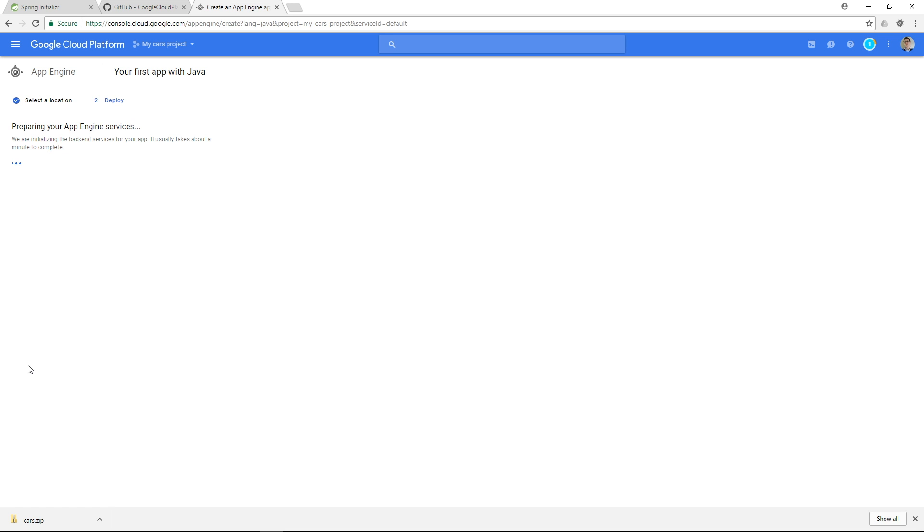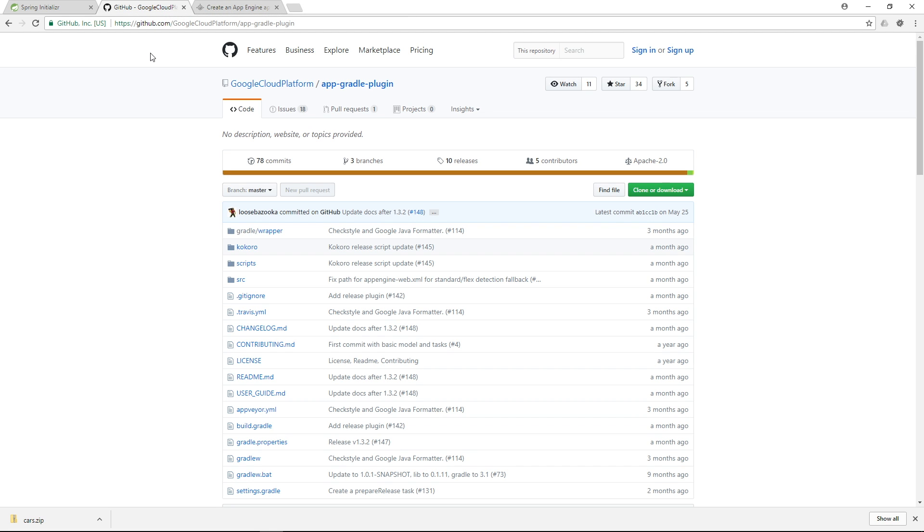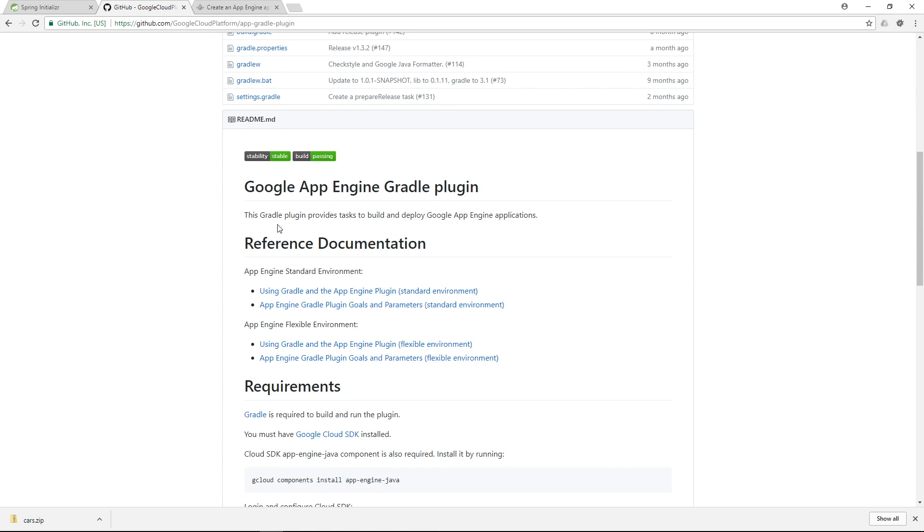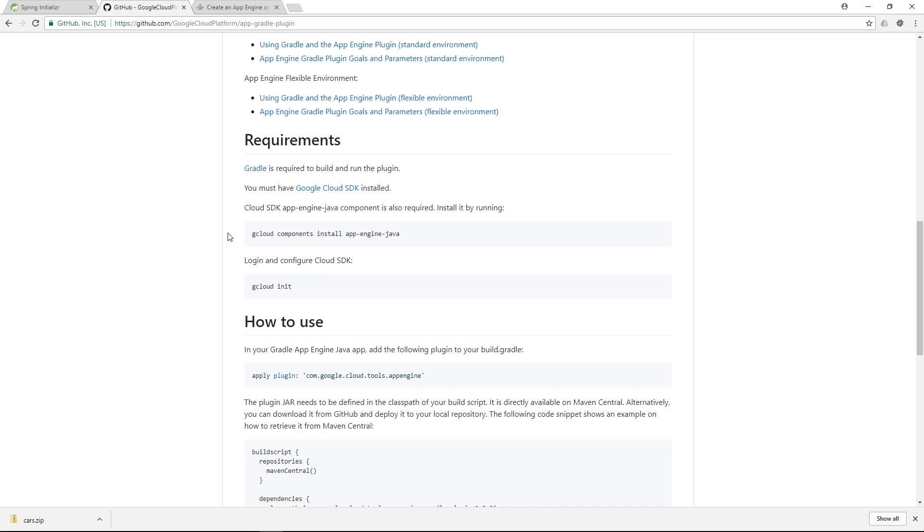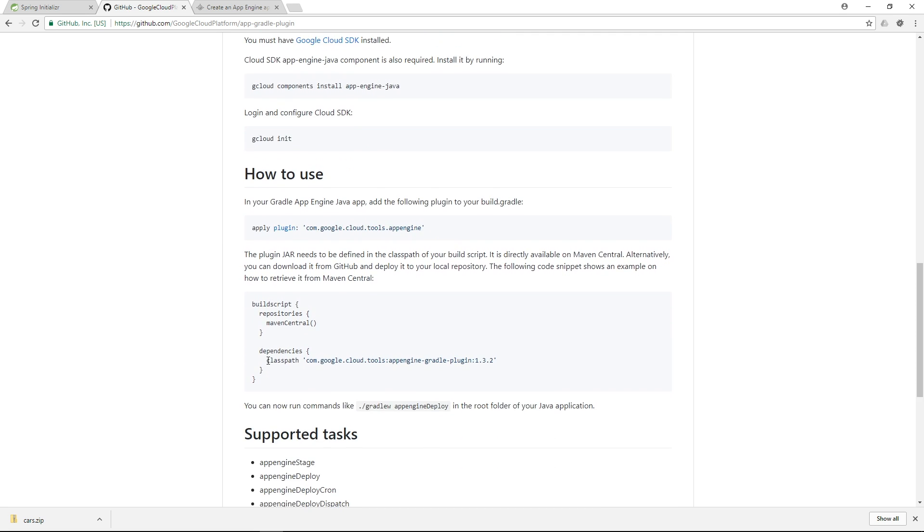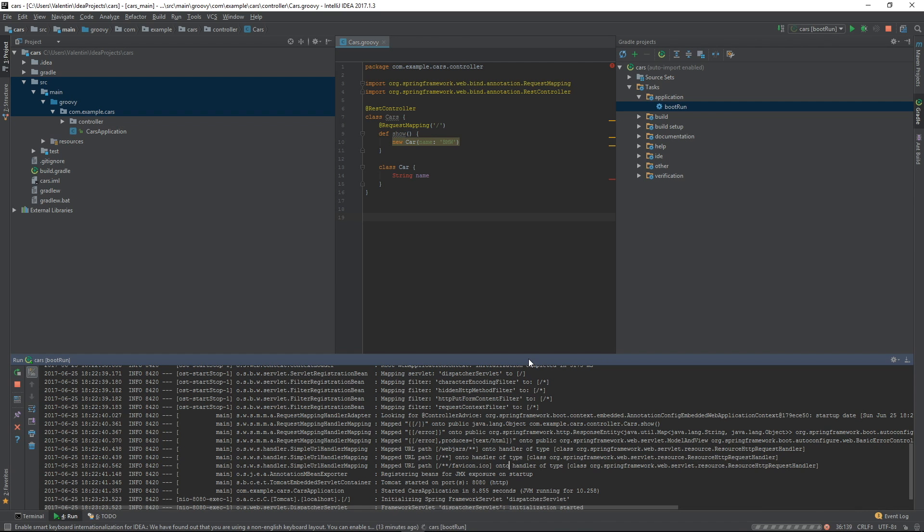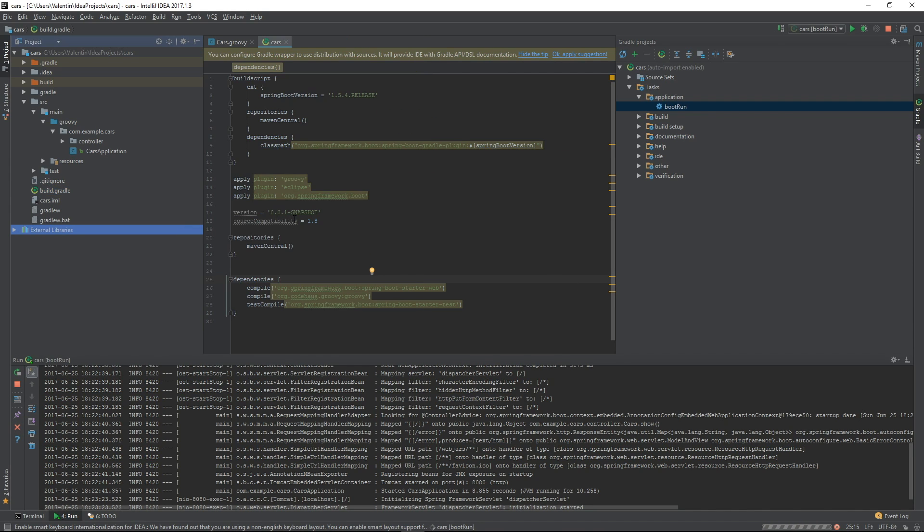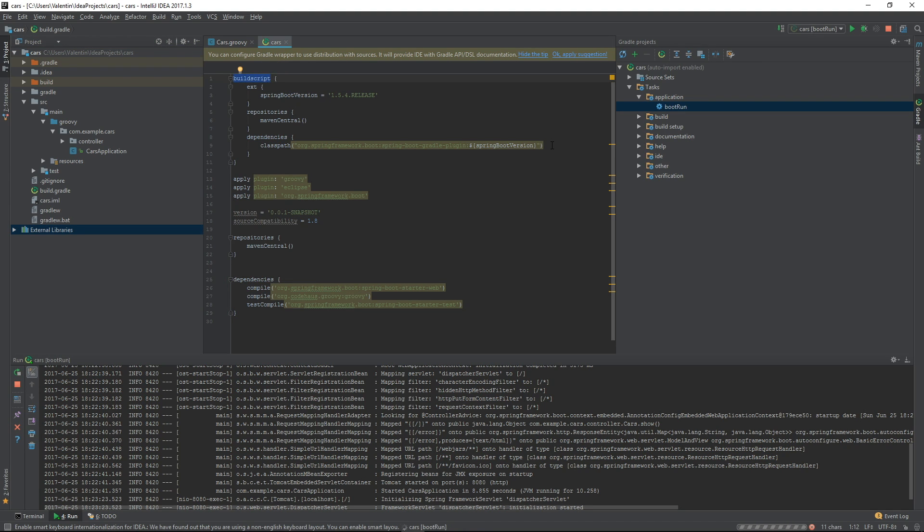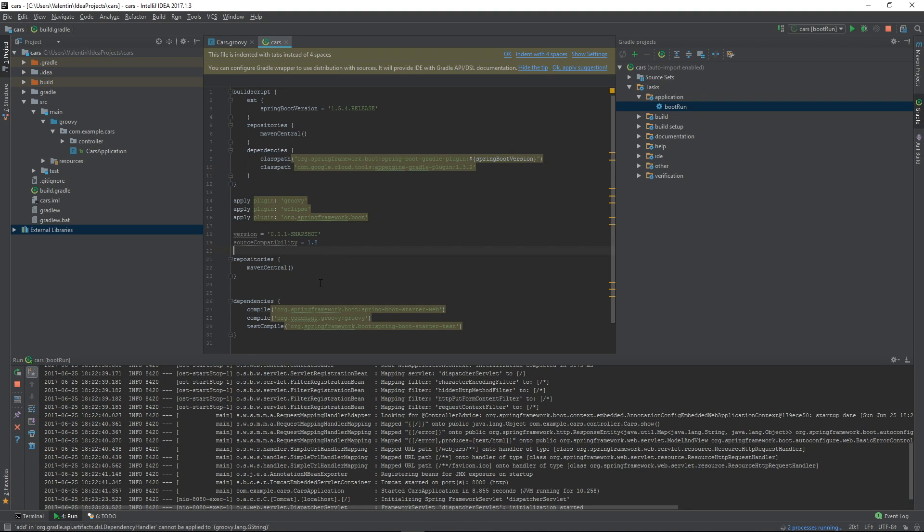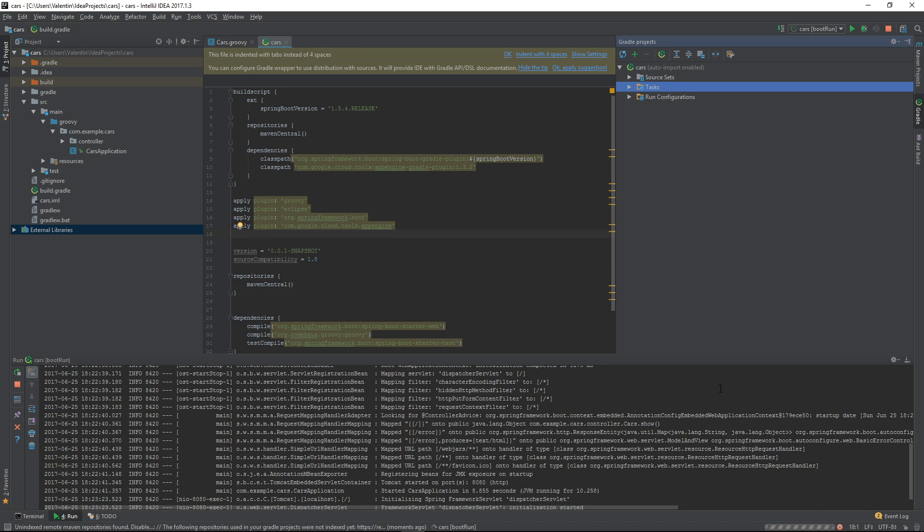The next step that we will do is we will install a Gradle plugin. And this is the Google App Engine Gradle plugin. And the instructions on how to use it are quite clear. Basically all we have to do is apply plugin and add this dependency. And I'm just gonna copy that. Go to IntelliJ. Open the build Gradle file. And make sure you add it under the build script as a dependency and not somewhere else. And the plugin can simply be applied here.